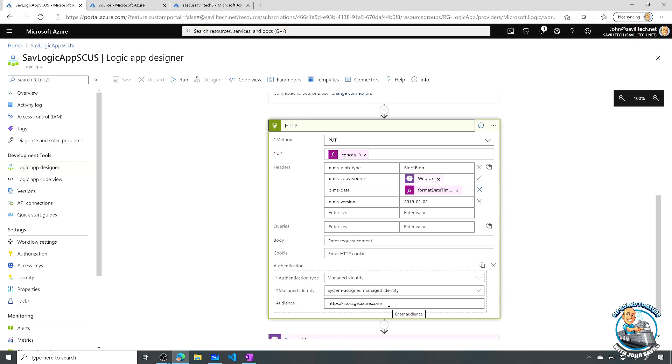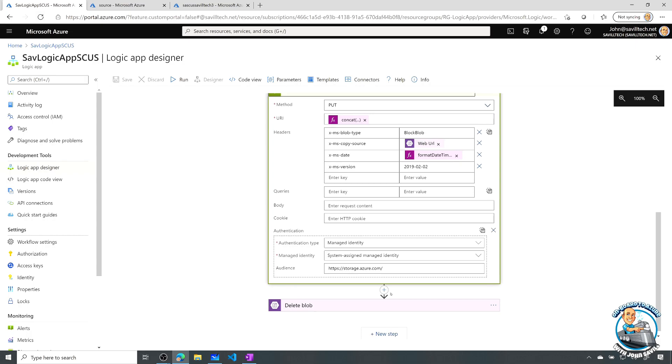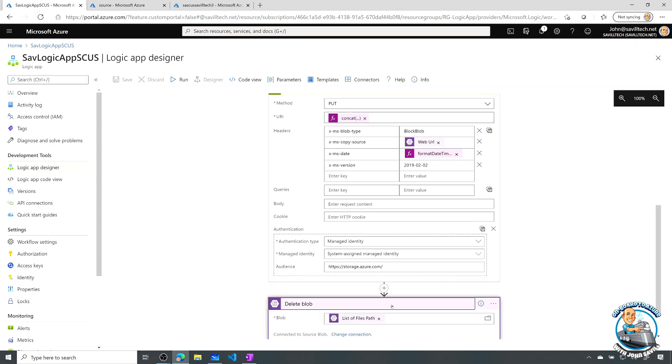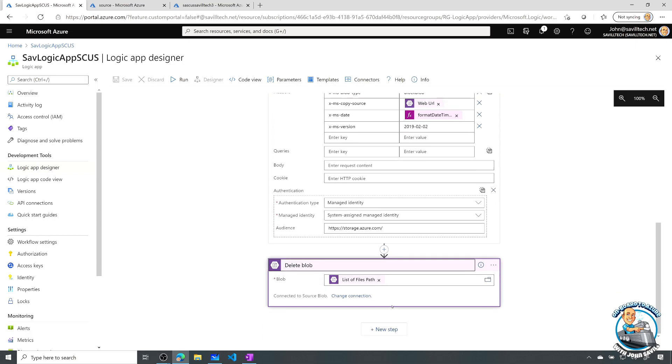But this makes it use the managed identity to actually talk to the storage account. And then I delete the source blob.